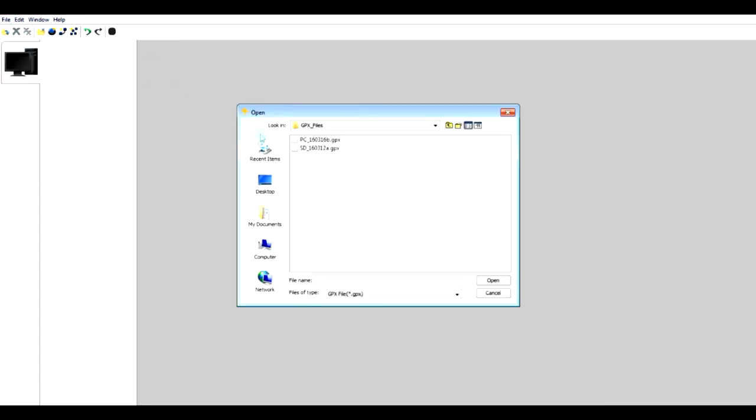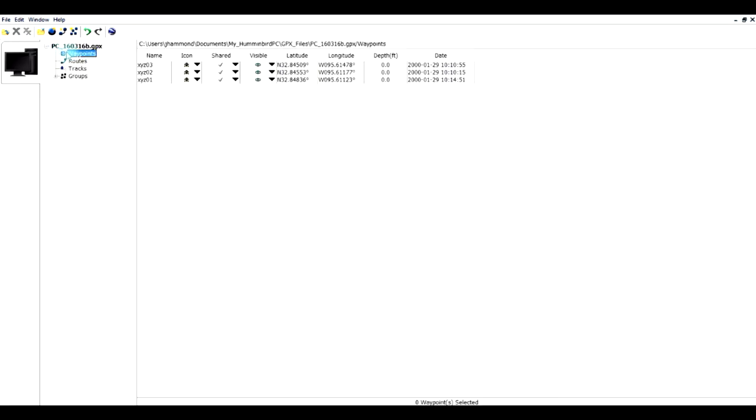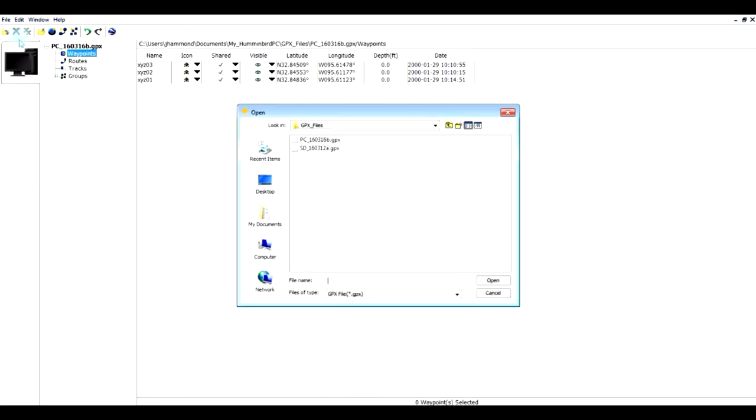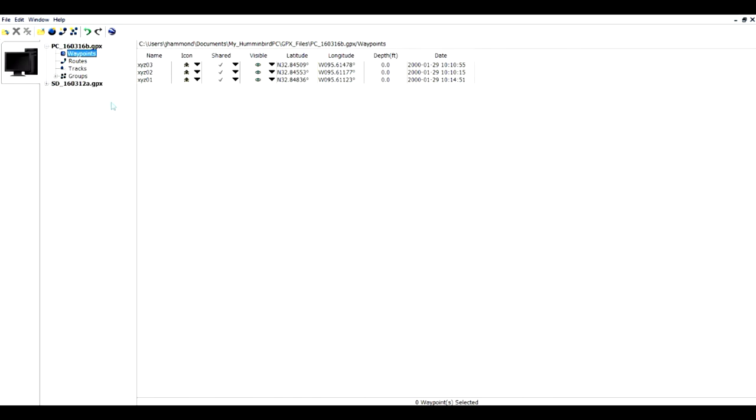I can open one of them. Let's open the one we just did, the PC one. If I expand that, it's got the three waypoints. And if I open the original one we worked on and look at it...